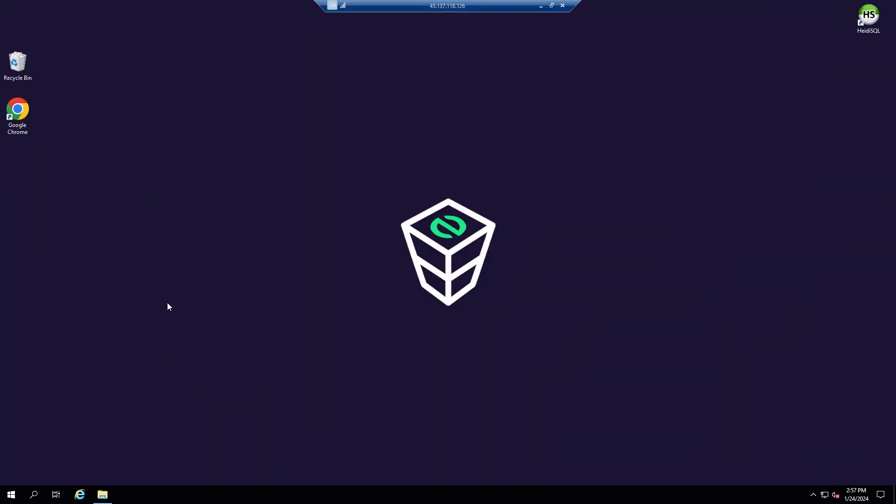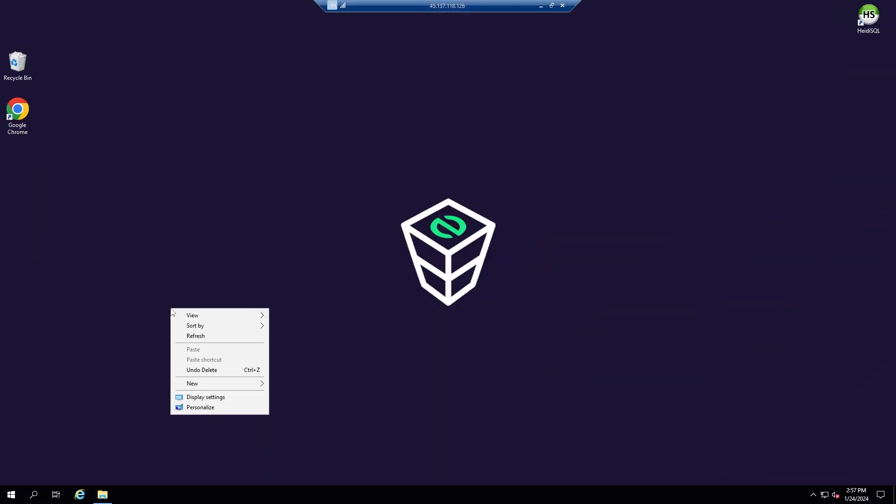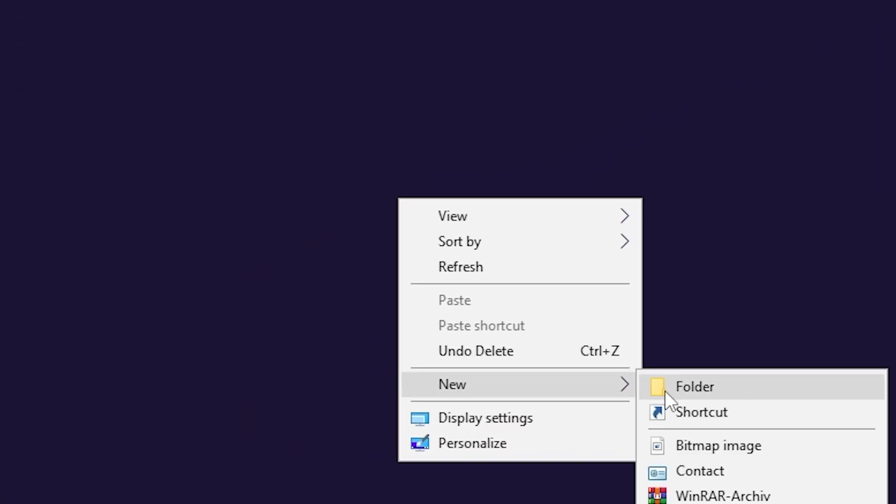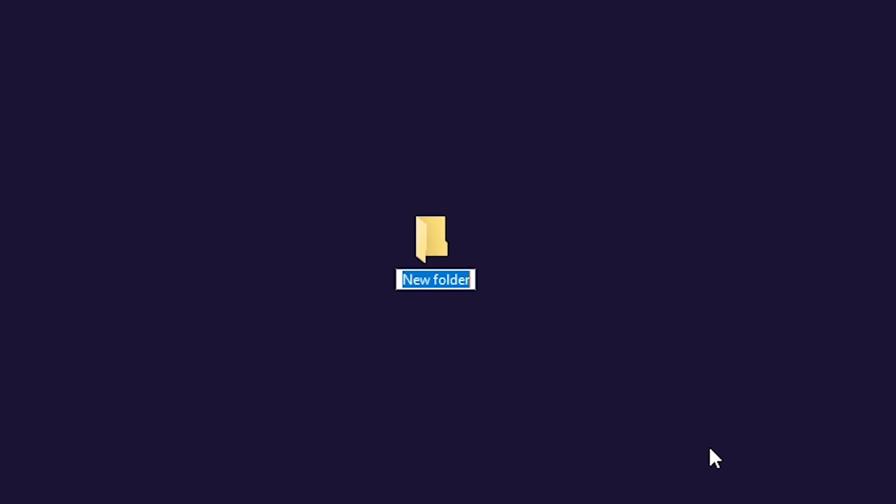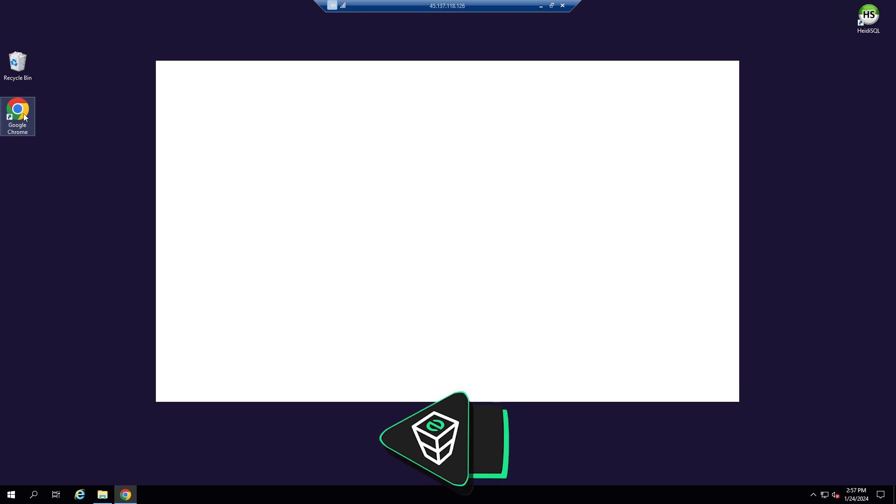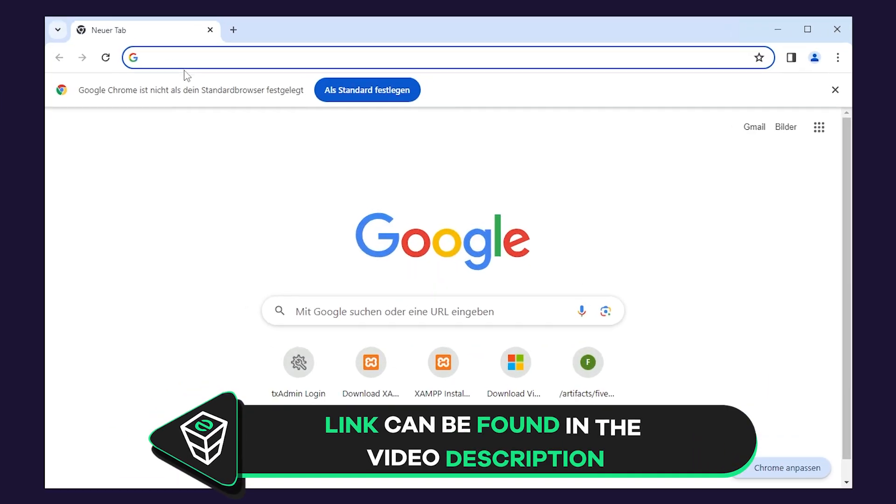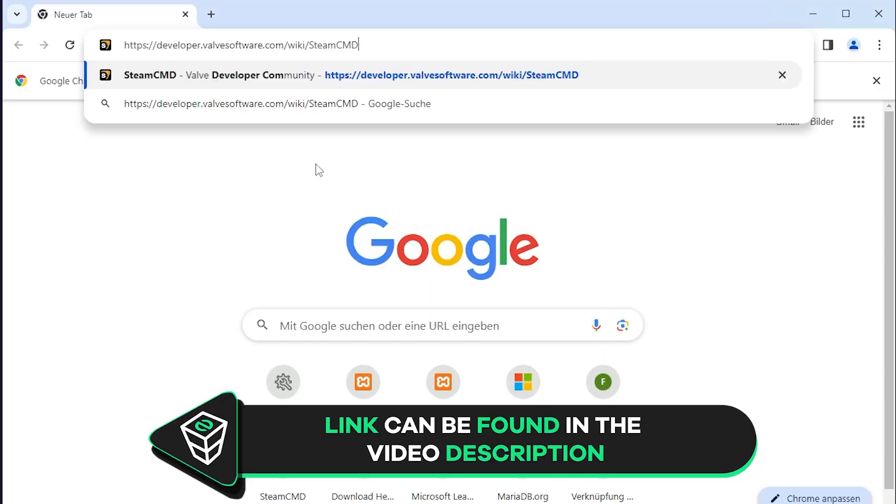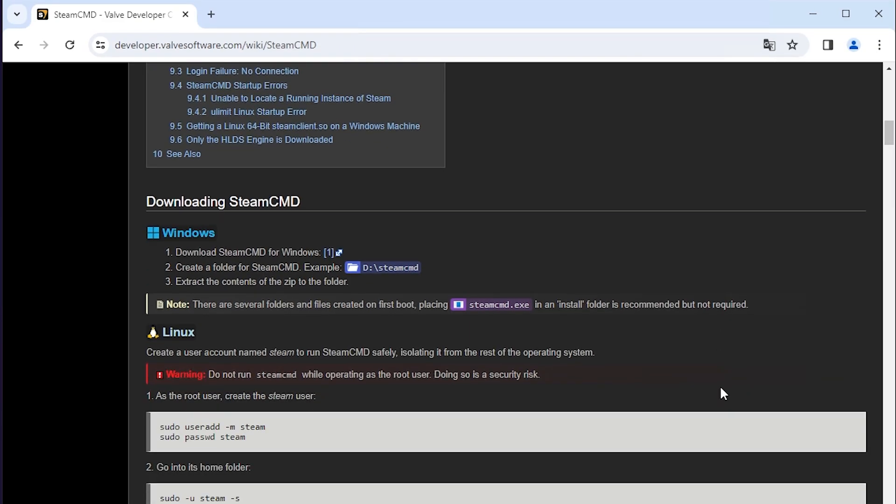After successfully connecting to the machine, create a folder on your desktop and name it however you like. For example, I will call it Enshrouded Server. After creating the folder, you will need to download SteamCMD. To do so, open Google Chrome and paste the link that you will find in the video description. Now scroll down until you find the download link and simply click on download.